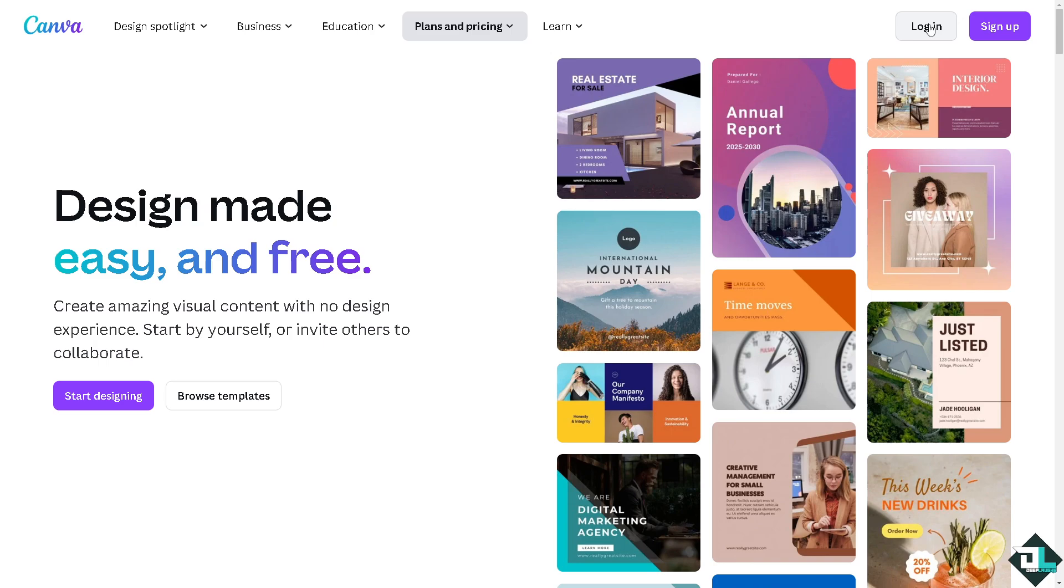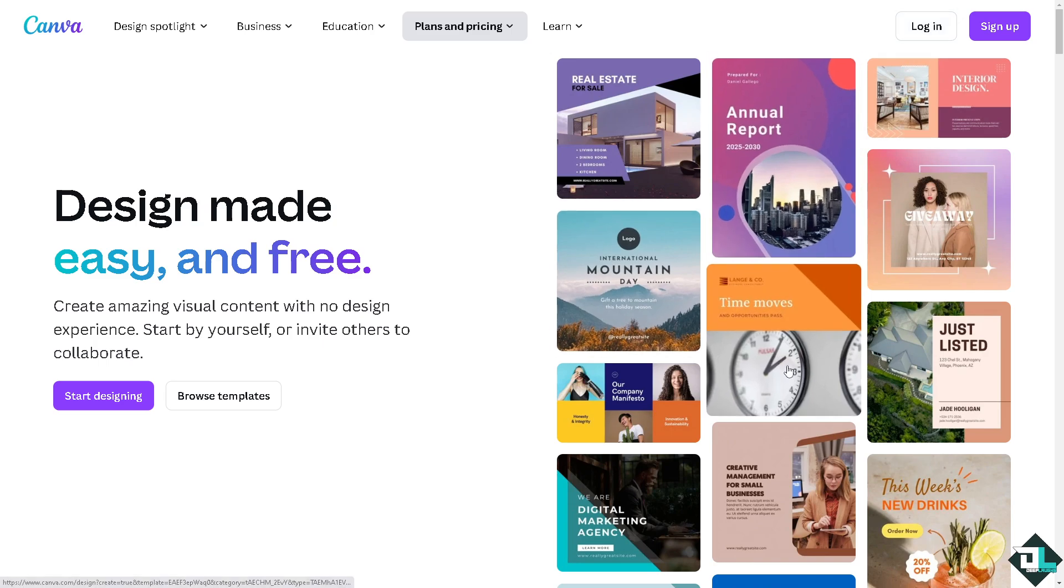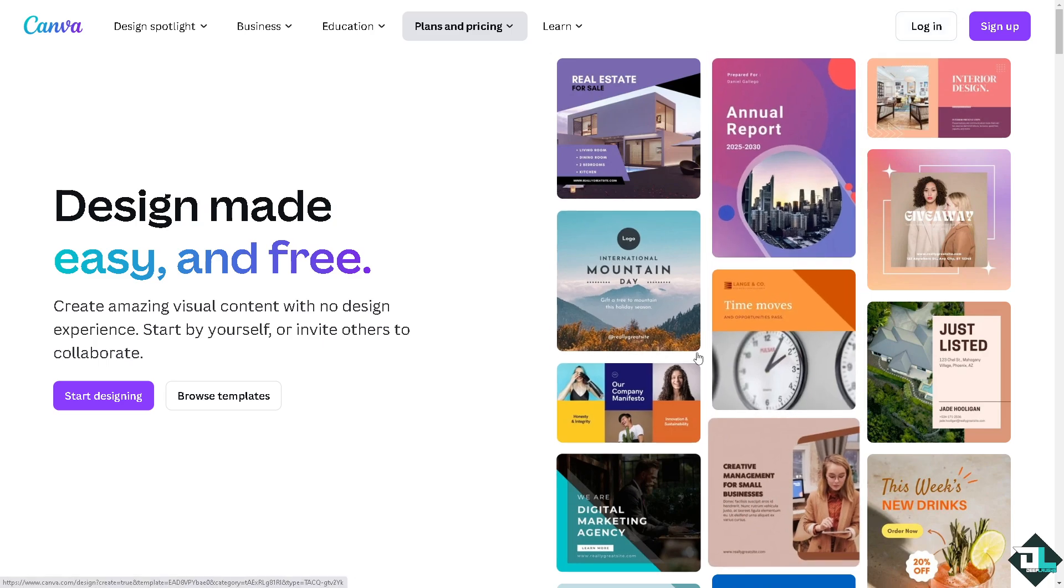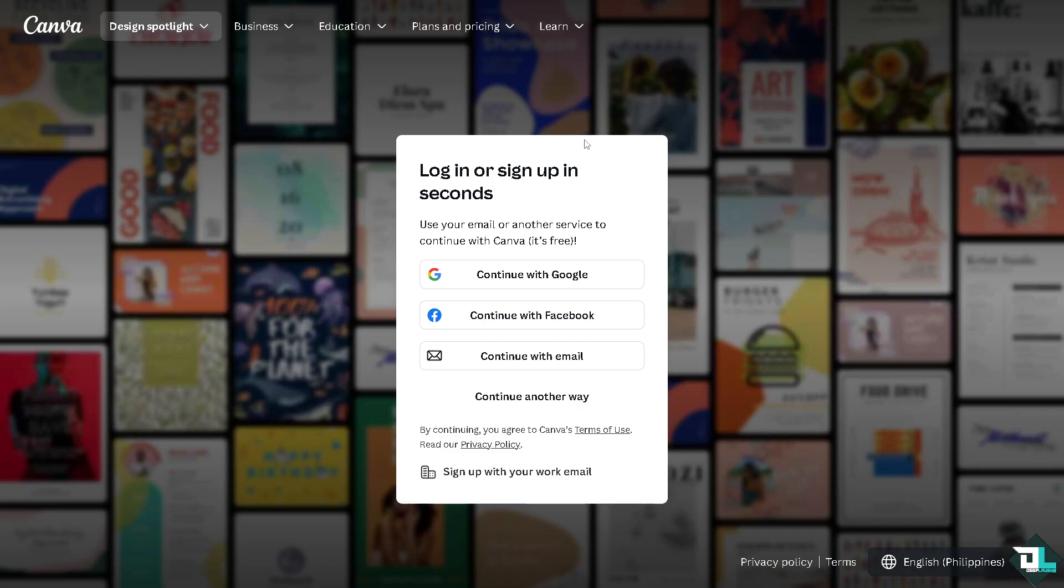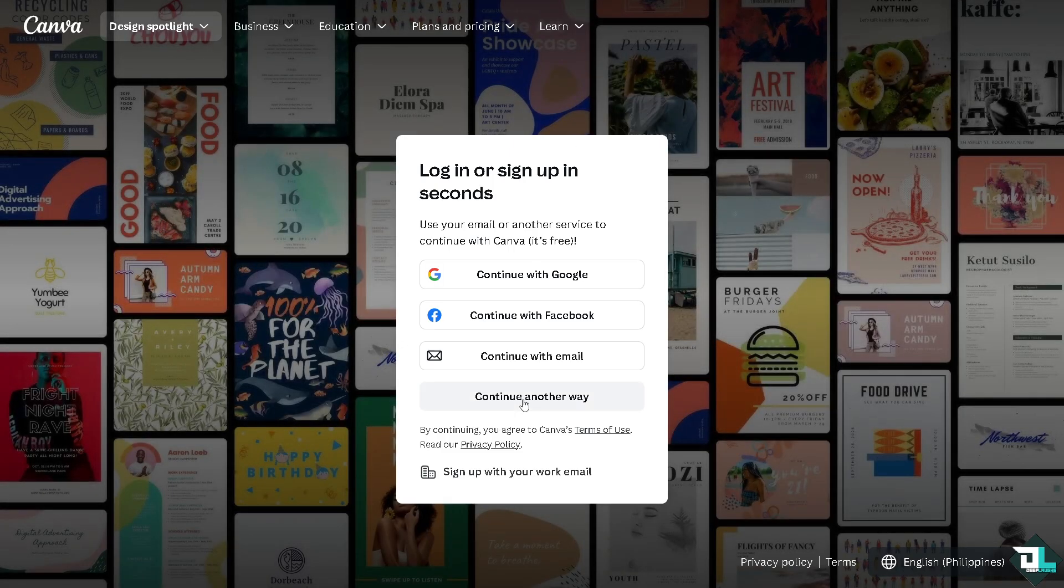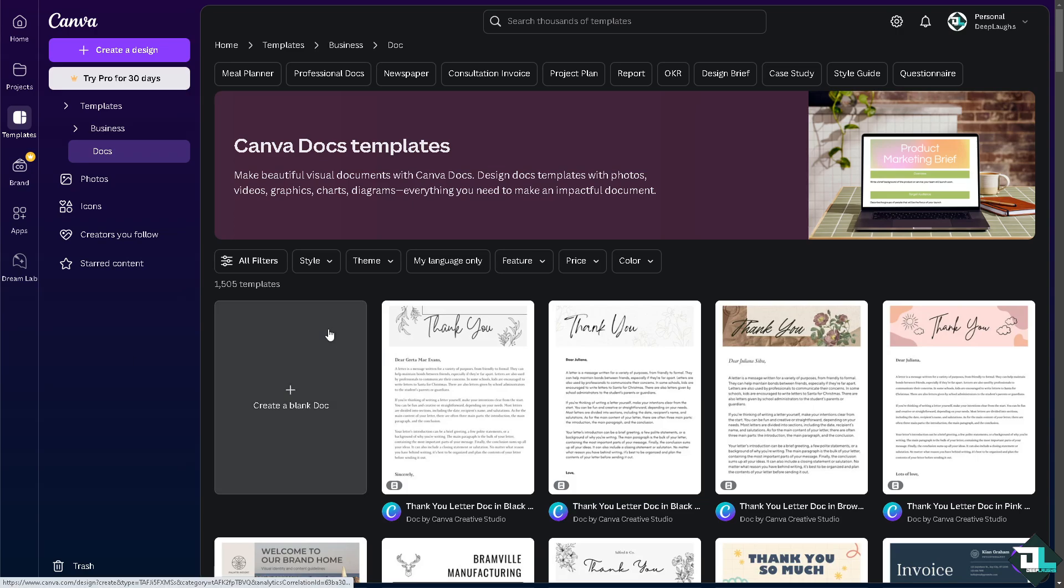If this is your first time in Canva, I want you to click the sign up option and from here just follow the on-screen instructions and you're good to go. Increasing the page size in Canva is a straightforward process and can be beneficial for a variety of reasons depending on your design needs.